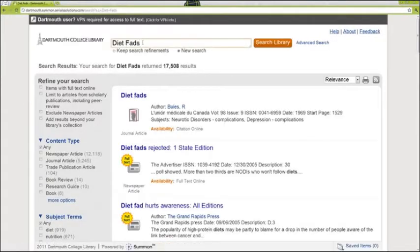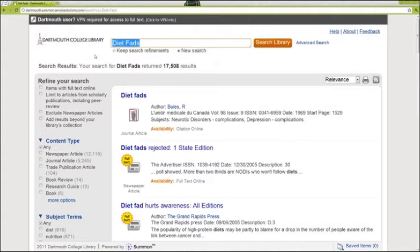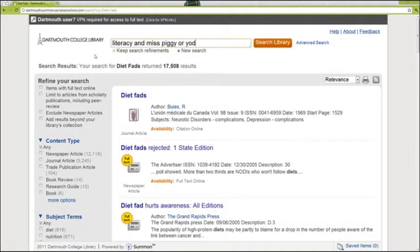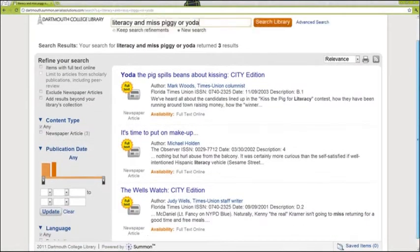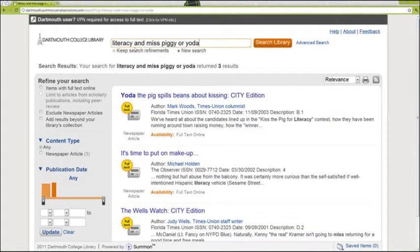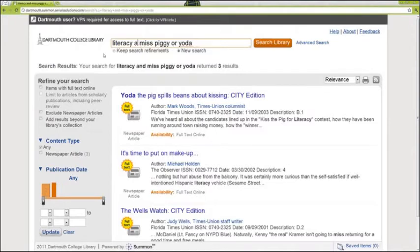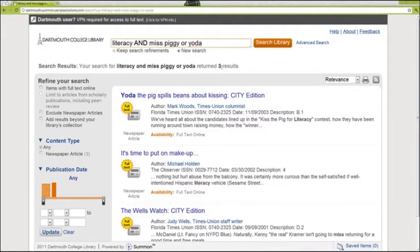Or, let's say you want to know if either Yoda or Miss Piggy has ever been used to help students learn to read. You'd likely enter Literacy and Miss Piggy or Yoda, but this only brings up three results. In Summon, you need to capitalize your Boolean operators. Now let's retry this search, this time with AND and OR spelled out in all capital letters.